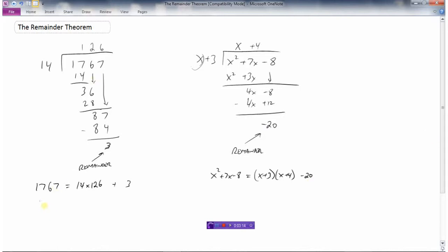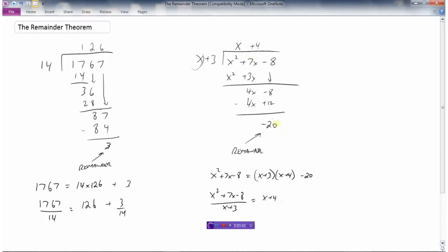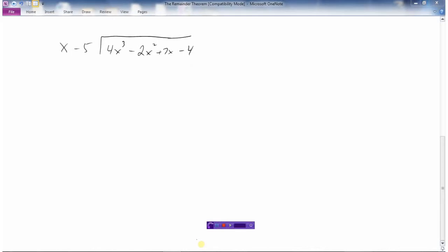There's another way we could write it too. We could write 1767 divided by 14 equals 126, but there was a 3 that we couldn't quite divide by 14. Similarly, x squared plus 7x minus 8 divided by x plus 3 equals x plus 4, but not perfectly, because there's a minus 20 that we couldn't actually divide by x plus 3. We call this long division of polynomials. You simply get good at this by practicing the procedure.